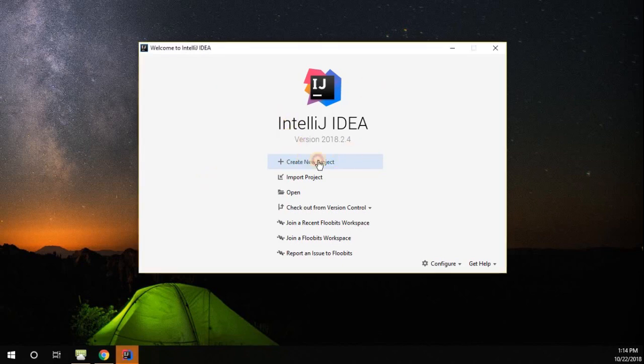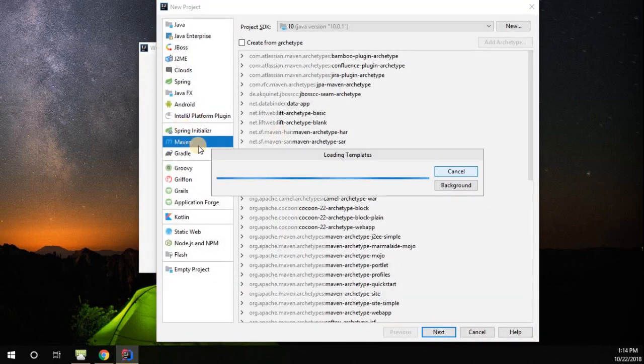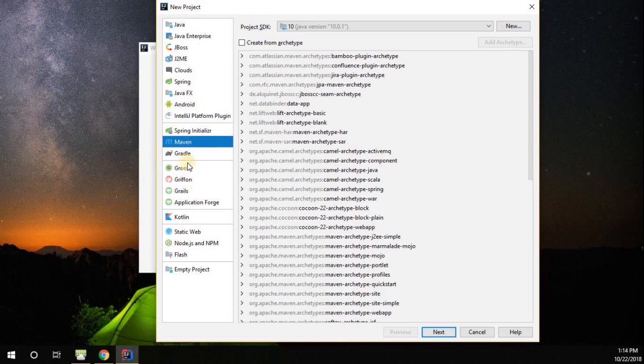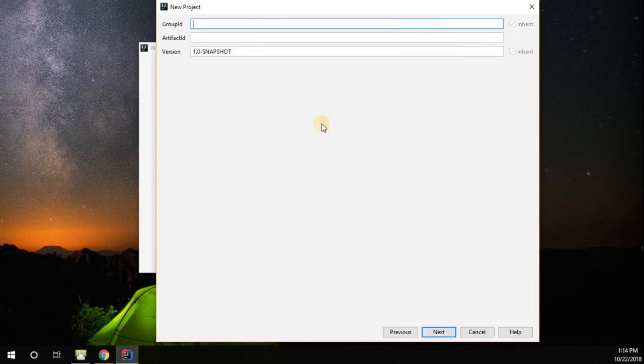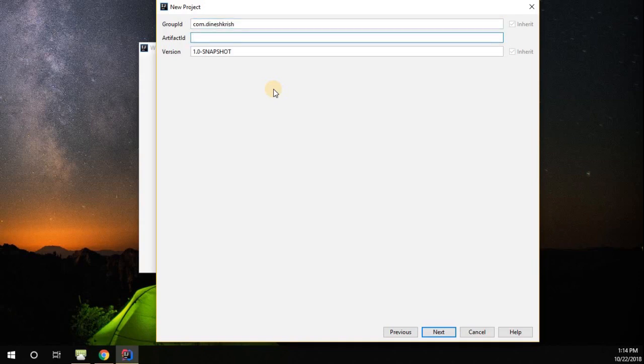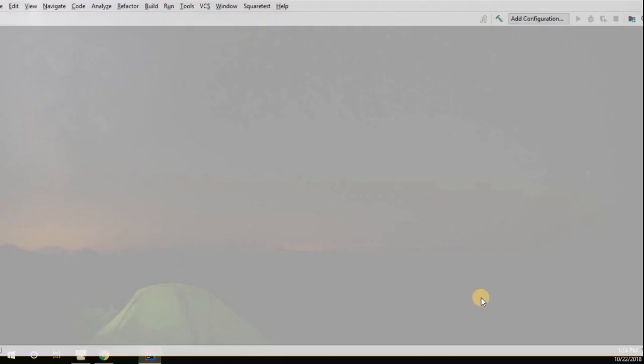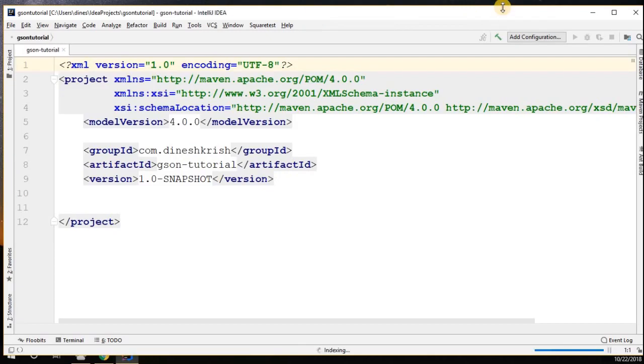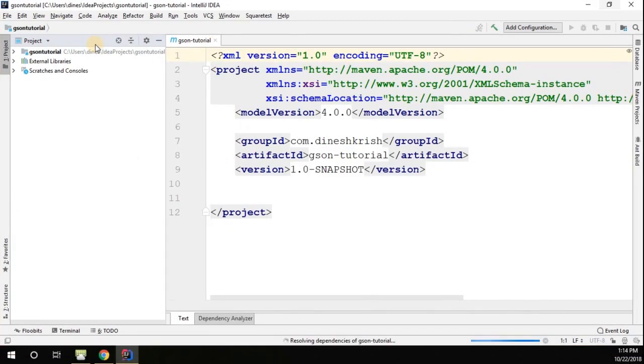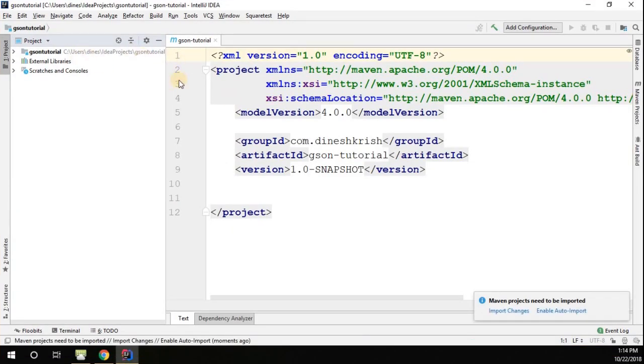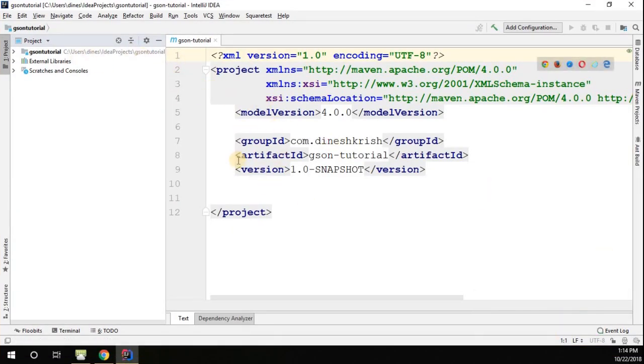So let's create a new Java project. I'm going to create a new Maven project, go to next. I'm going to name the group ID as com.dinesh.krish, then artifact as GsonTutorial. Give it a finish. So now we can see that the new Java Maven project is created.